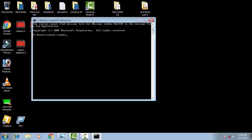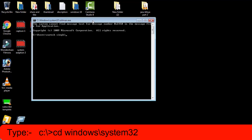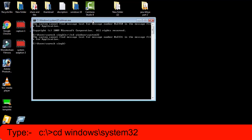First, you have to open the directory of your Windows 10 C drive. Type: C: then backslash, then CD space Windows, then backslash system32, then simply press Enter.